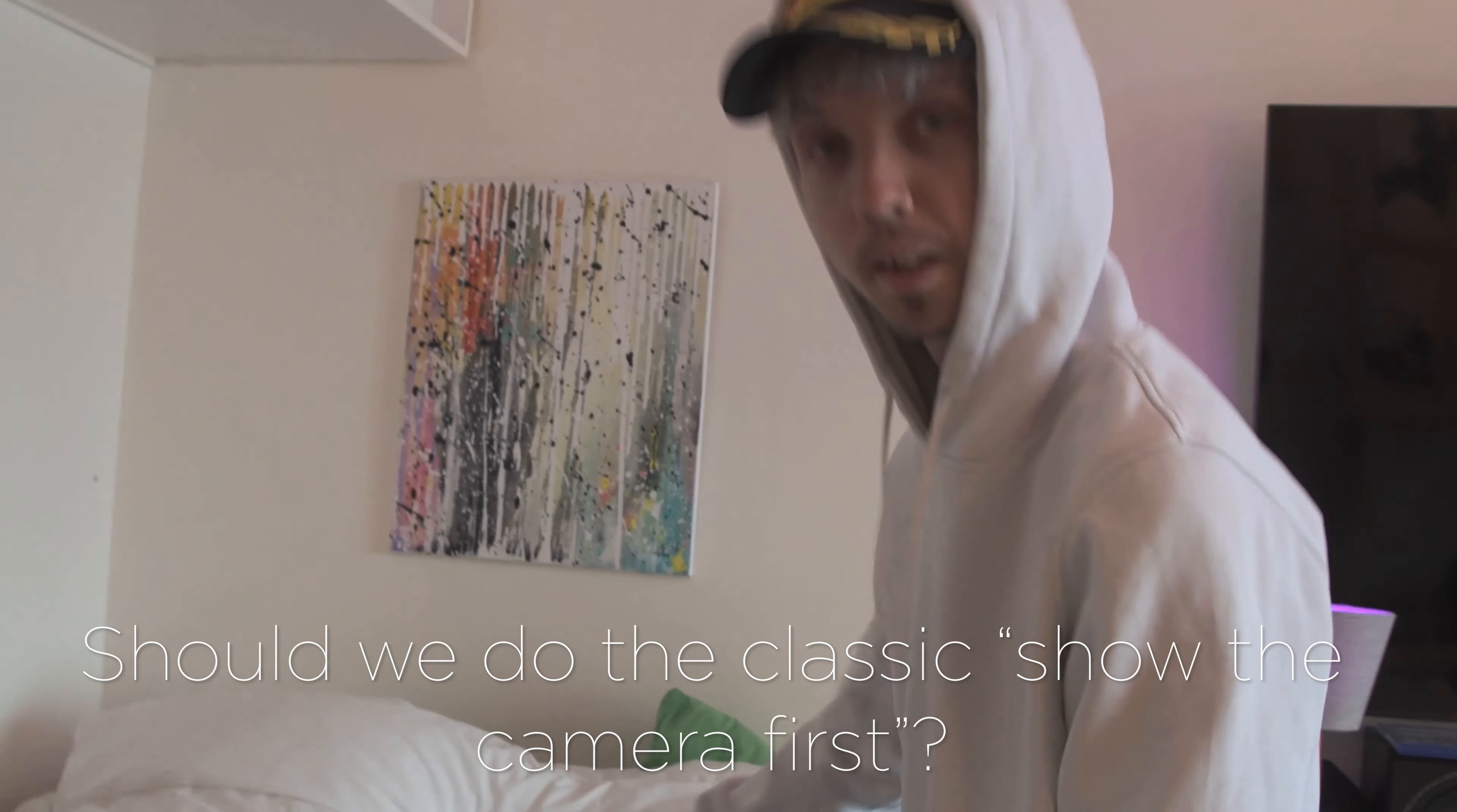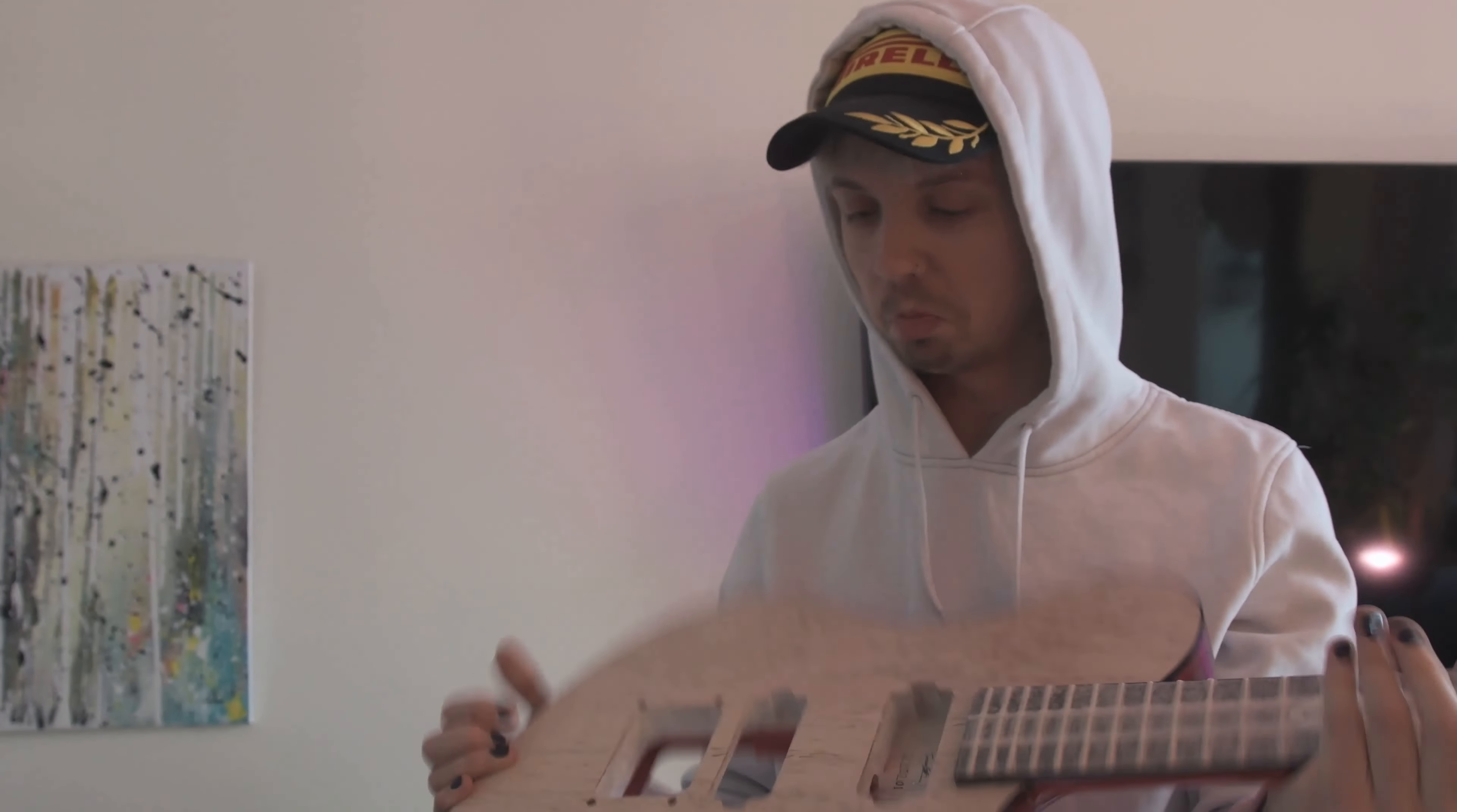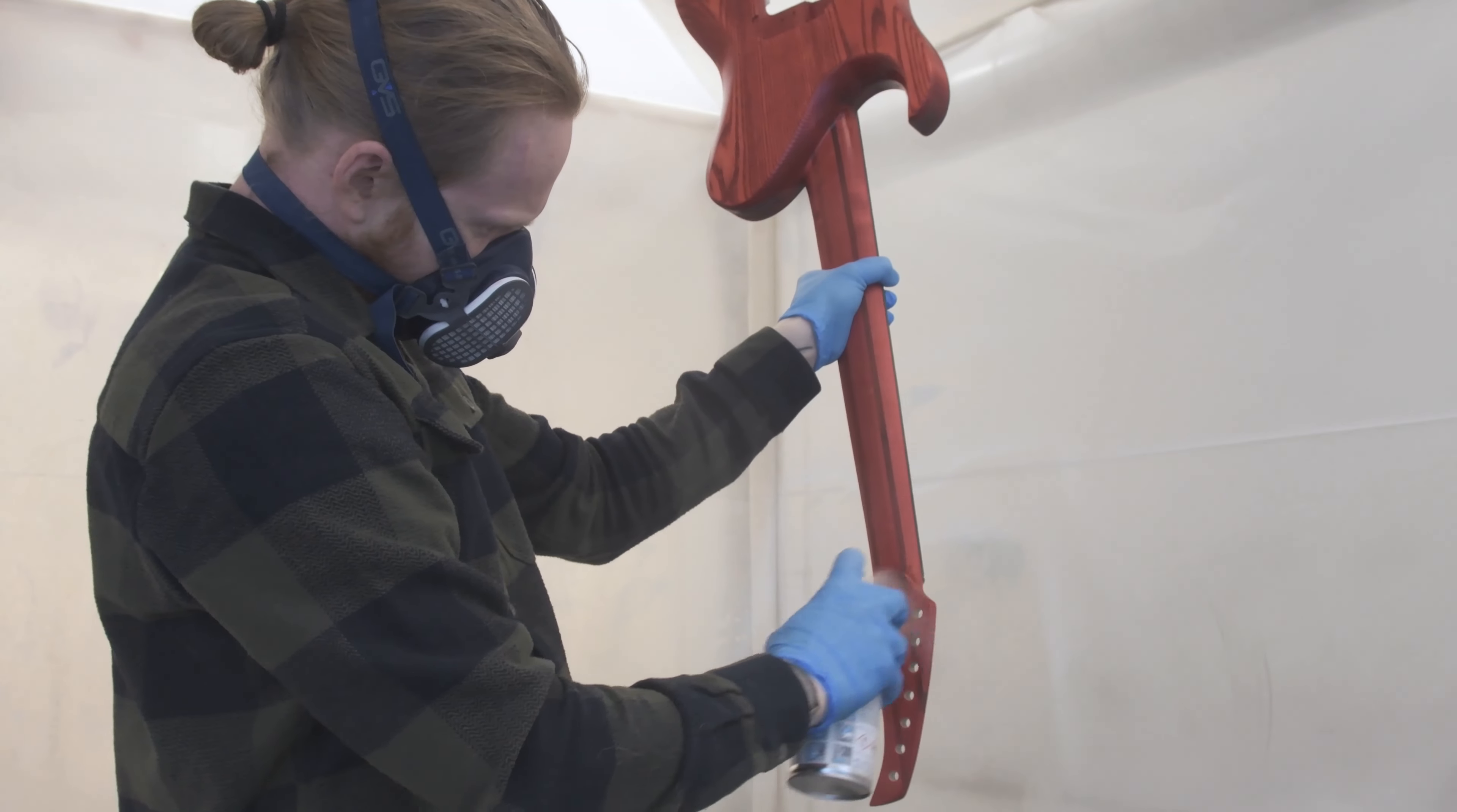Signature on the back of the headstock and then some more clear coats.